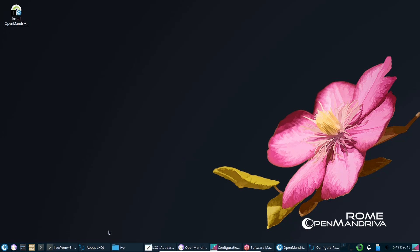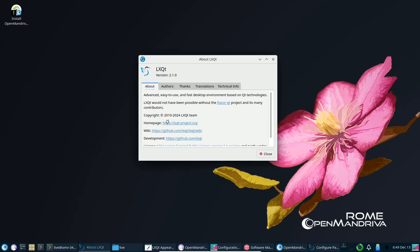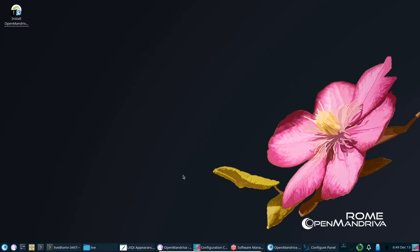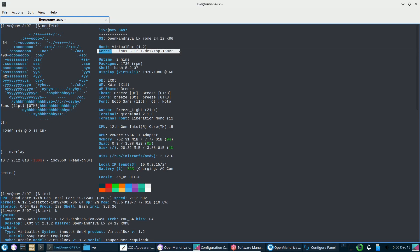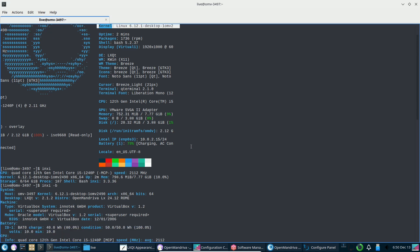Welcome to OpenMandriva Roam 24.12, a cutting-edge release from the independent, France-based Linux distro you know and love. Here's what's new and exciting in this update.